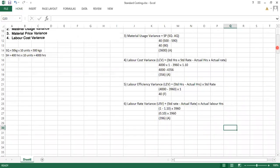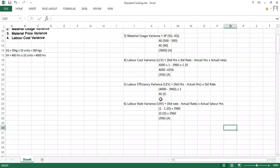We can do the verification for labor variances as well. Labor cost variance equals labor efficiency variance plus labor rate variance: 396 adverse minus 40 favorable = 356 adverse, which matches our labor cost variance. So we have found all three material variances and all three labor variances with successful verification.